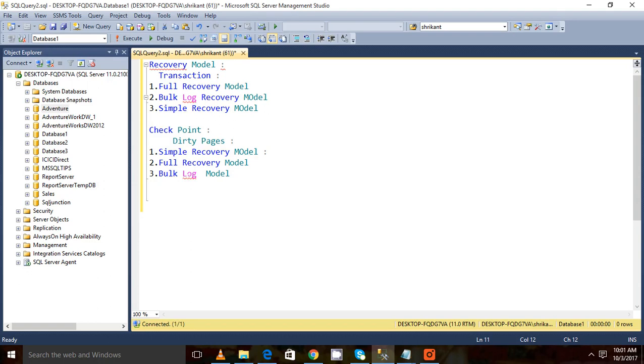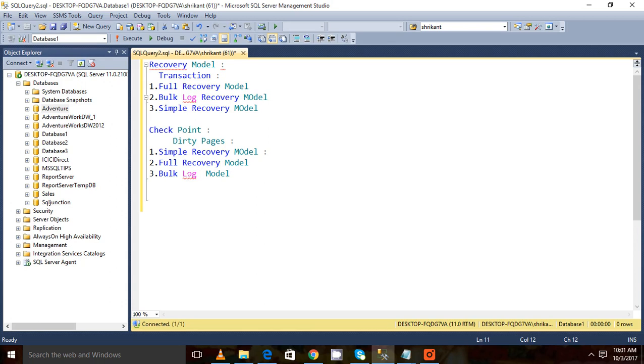So first of all I will have all data in my log file so that I can use that log file to recover. But in bulk log recovery model, we will have only the higher level detail of the data.